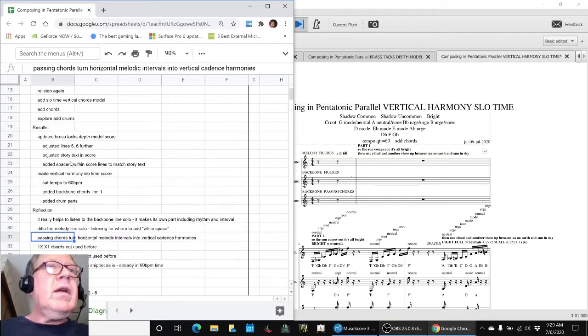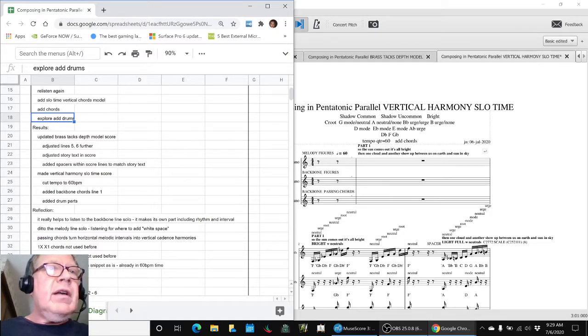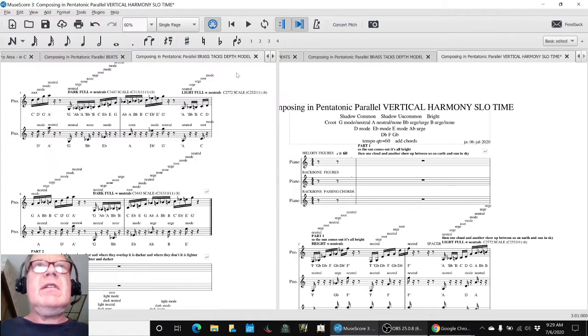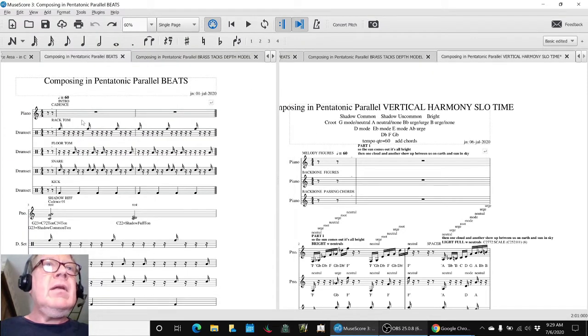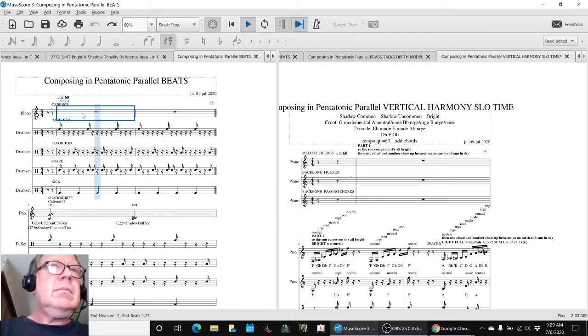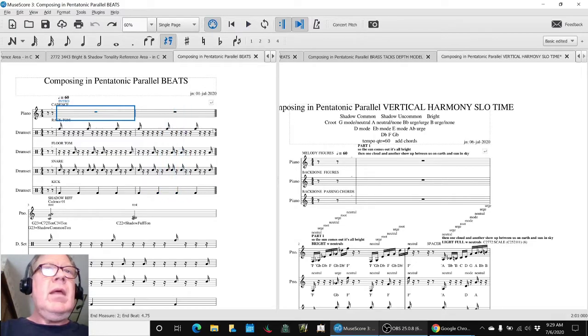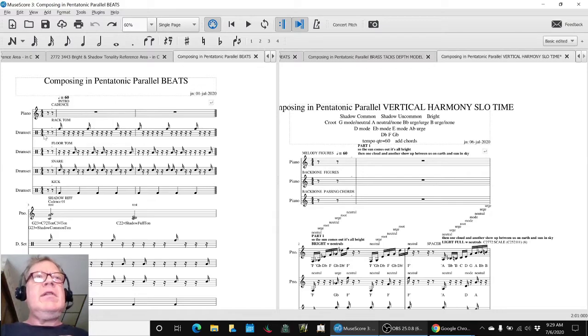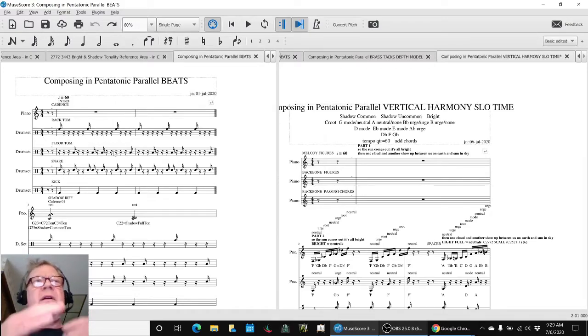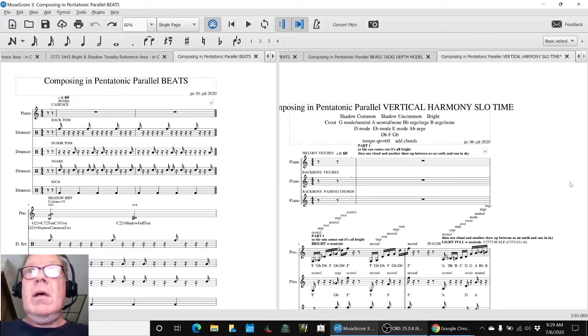And then finally, we wanted to explain the chord and explore adding drums. And we realized that we could use our previous drum snippet. It was already in 60-beat time. Remember this one?